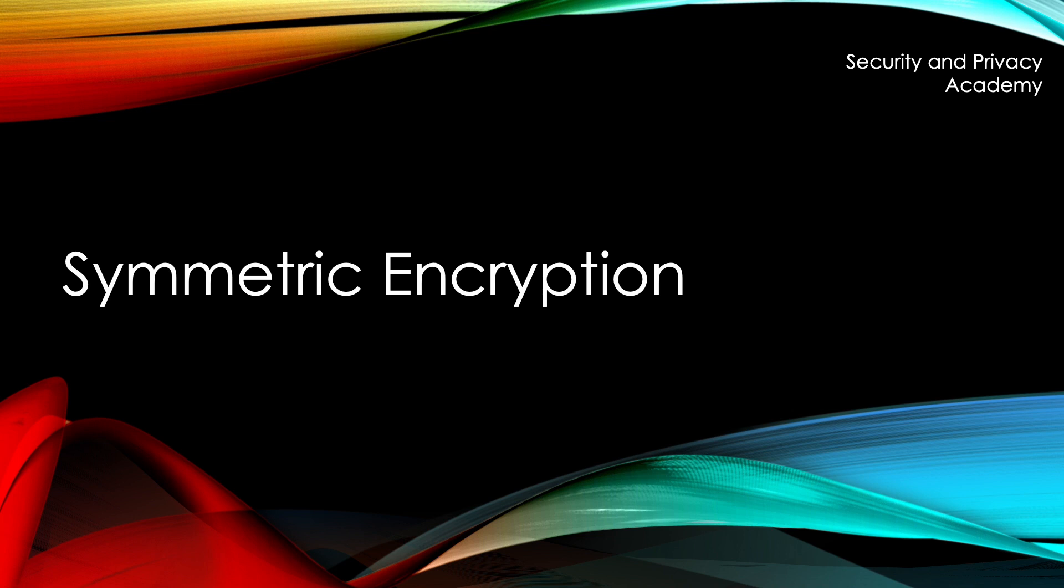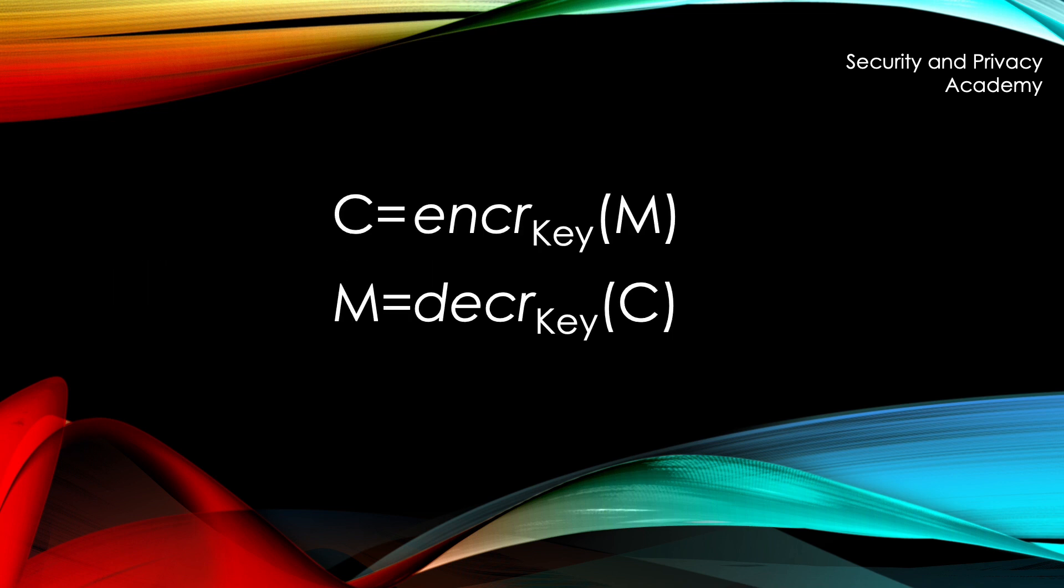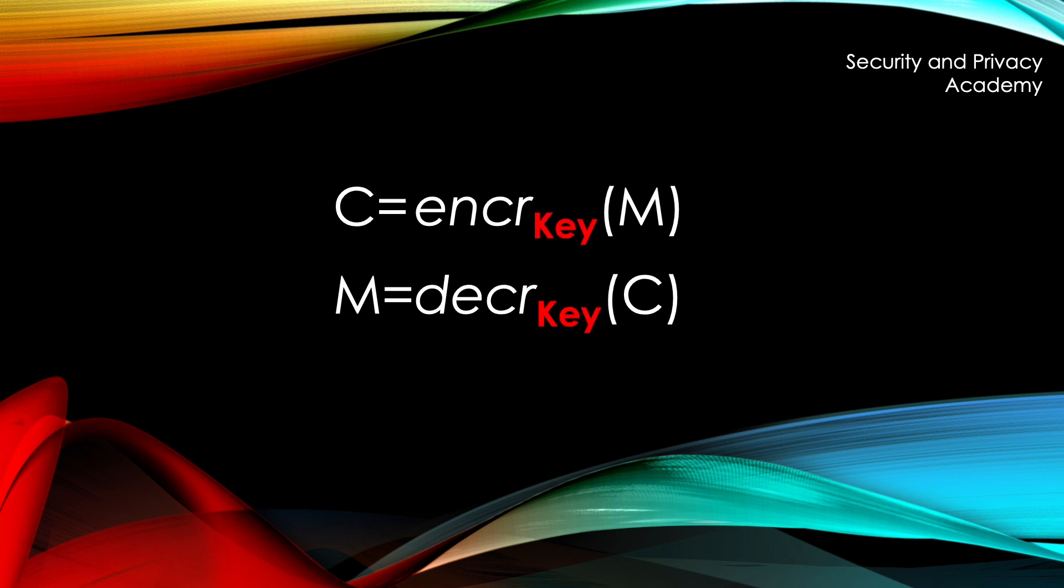Hello everyone. Today we are talking about symmetric encryption. Symmetric encryption means that encryption of a plaintext and decryption of the ciphertext are done with the same key.